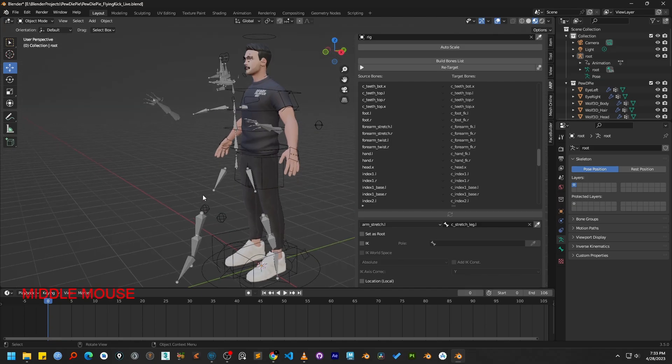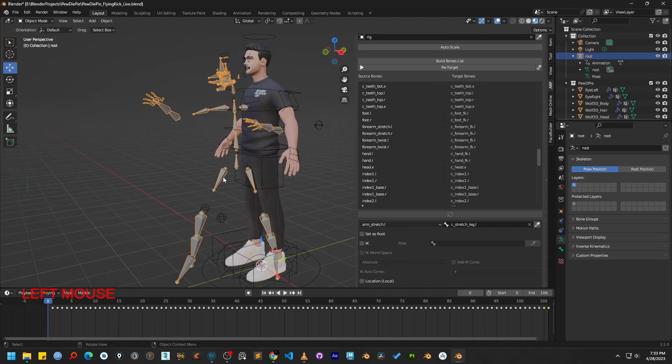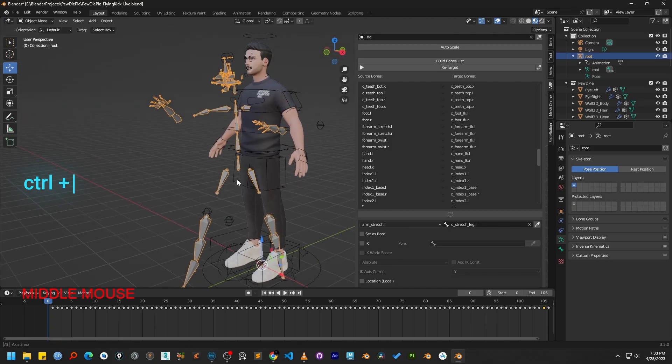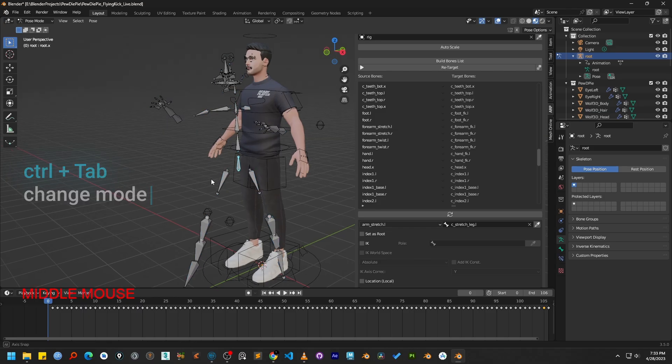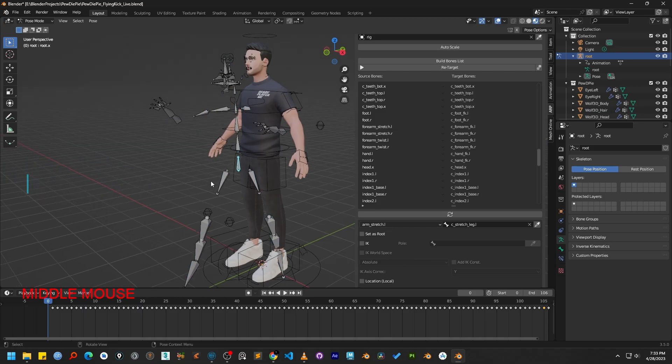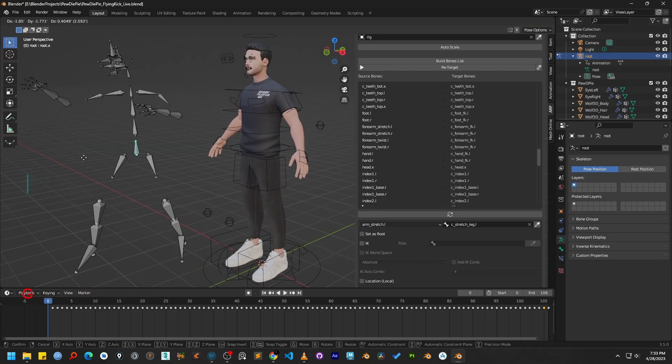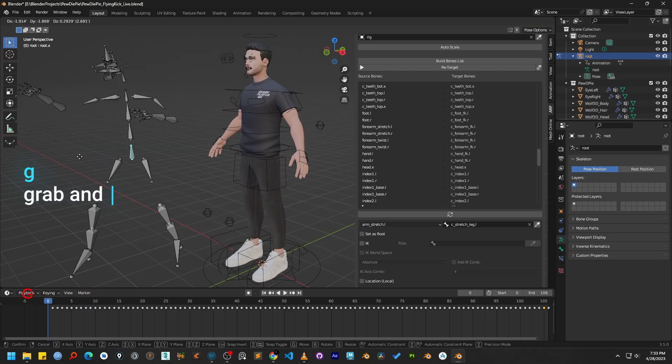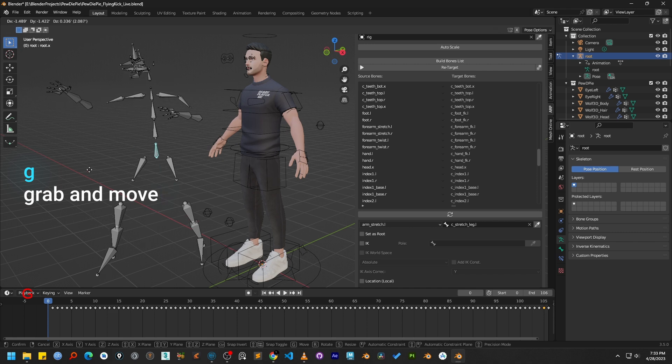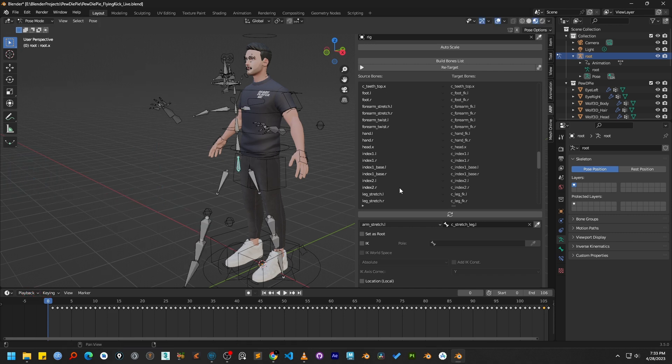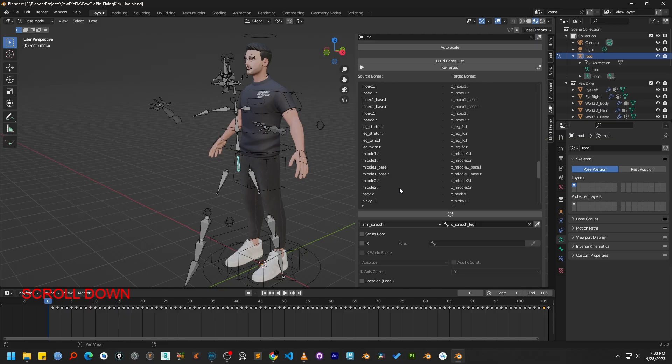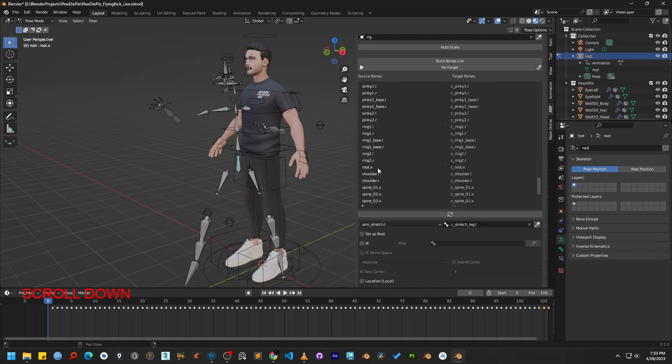Let me quickly demonstrate. I will select the source armature and switch to pose mode. This bone right here is the root bone. Notice that if I move it, the entire skeleton moves along with it. Identifying this specific bone is very important for the retargeting to work correctly.